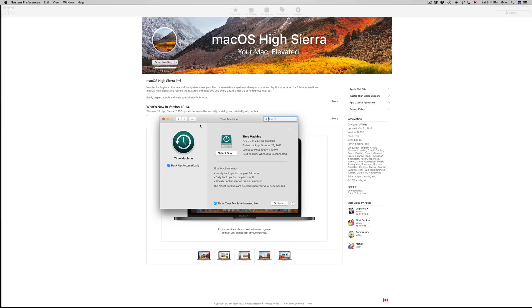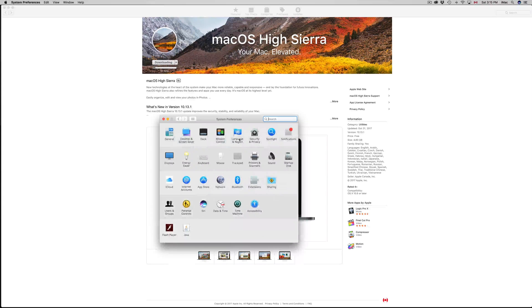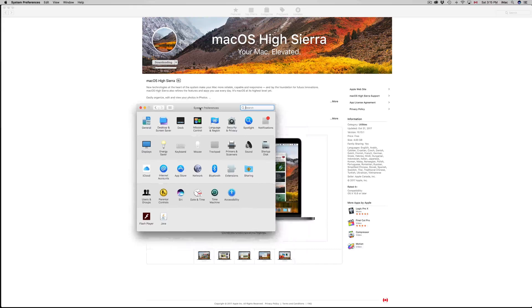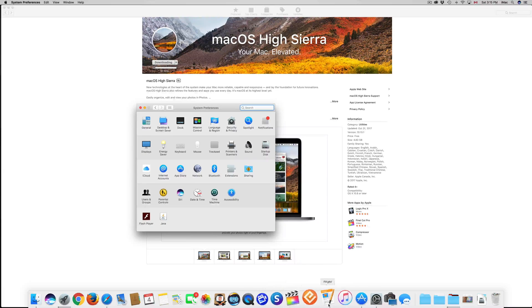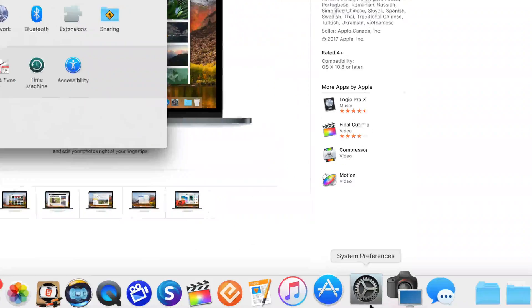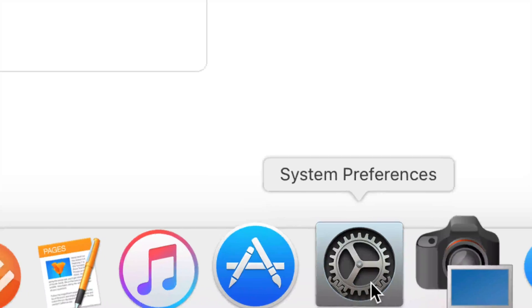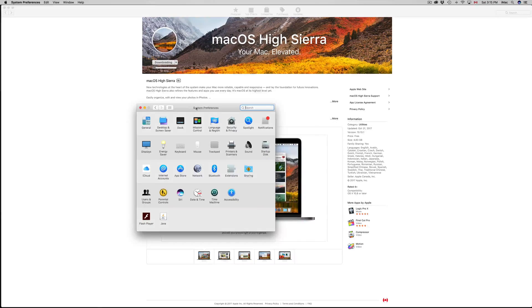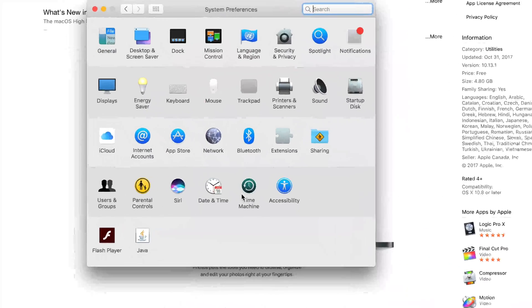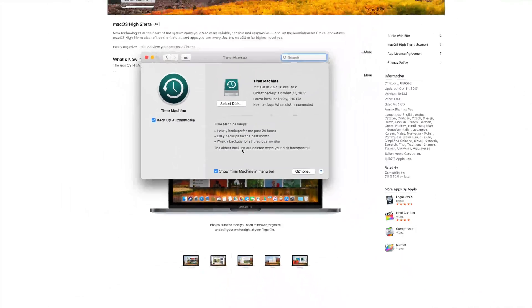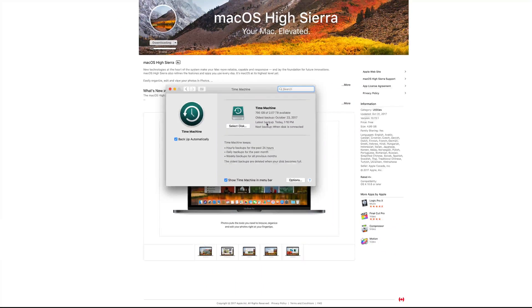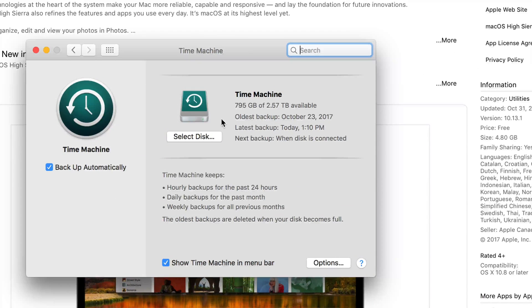It's right here in System Preferences. It's this little icon that you guys see down here. If you guys open that up, you guys will see Time Machine as an option.